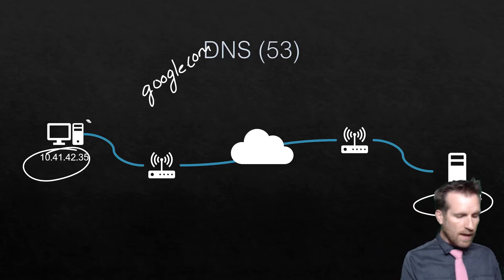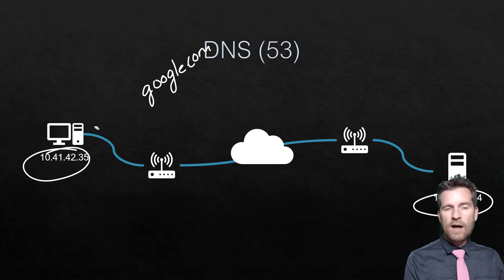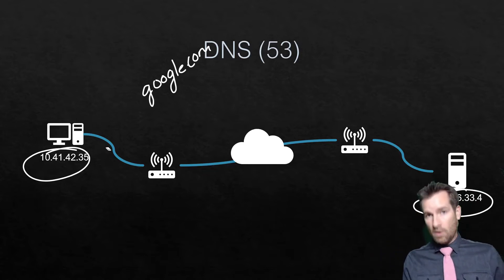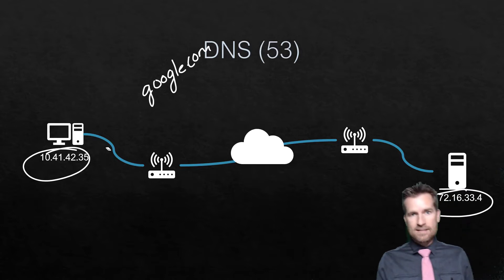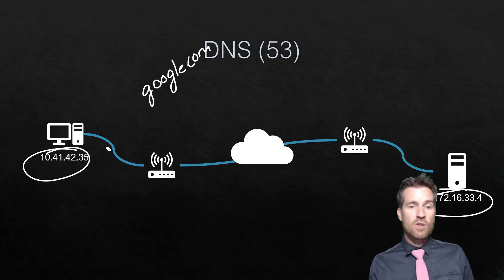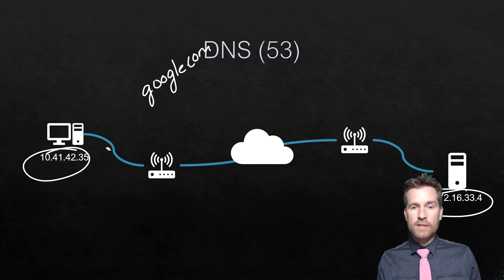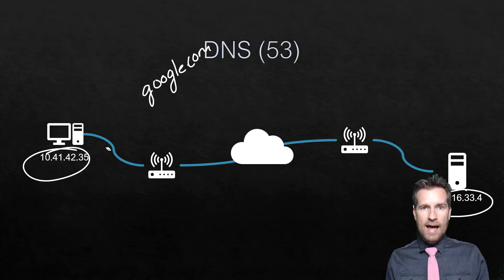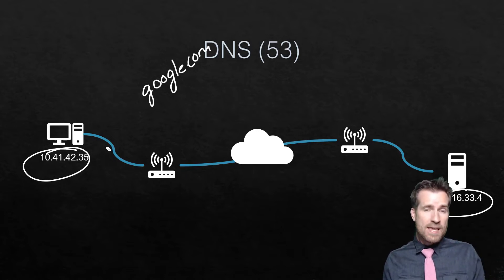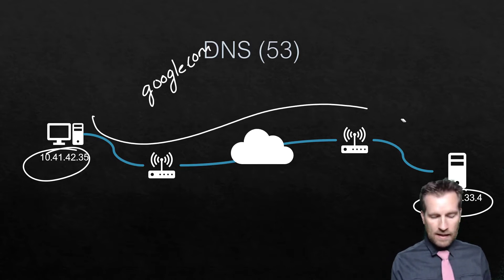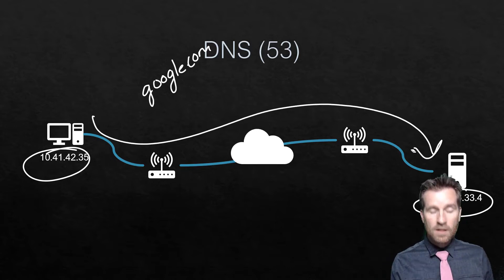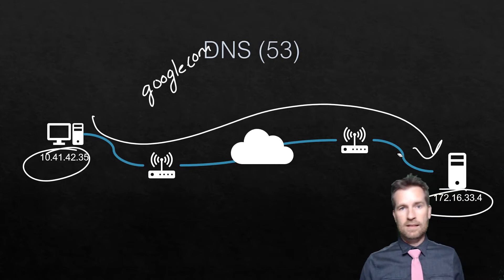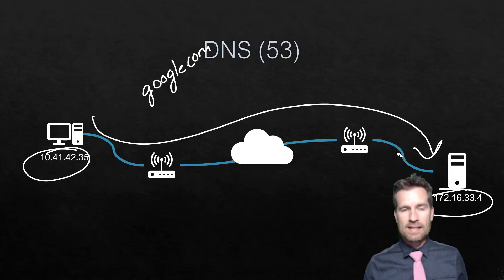How does it translate from Google.com and translate into an IP address is using DNS. And so a computer will go out there and ask the DNS server, I need to know where Google.com is. It will get an IP address, and then it can make a connection to that server to get the information that it needs.